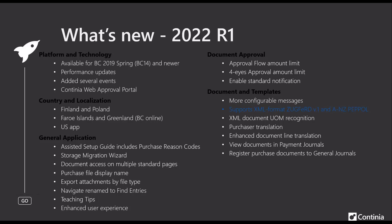Looking at the XML area, we have added two new XML formats that we support. One is the German Zugfert version 1, and the other one is an Australian New Zealand eBill format that is now fully supported in DomeCapture.